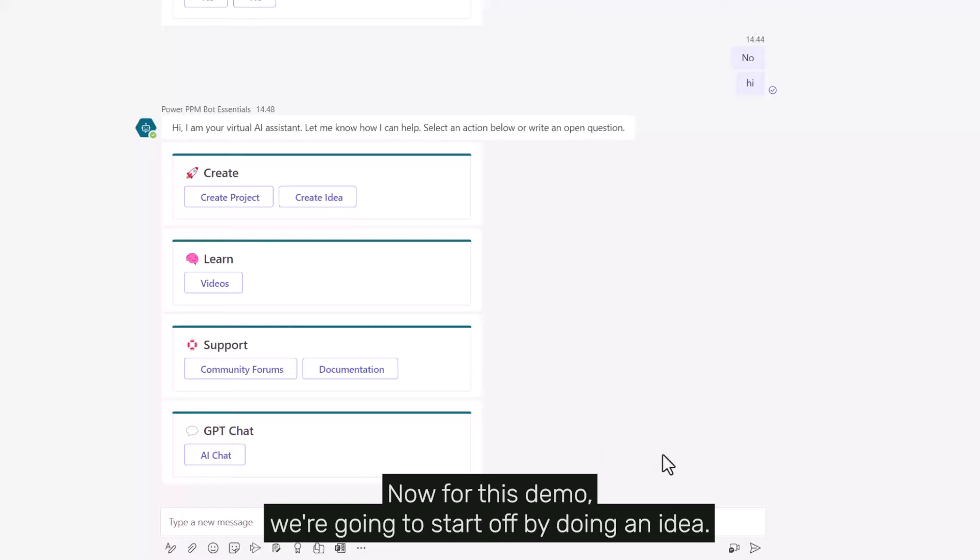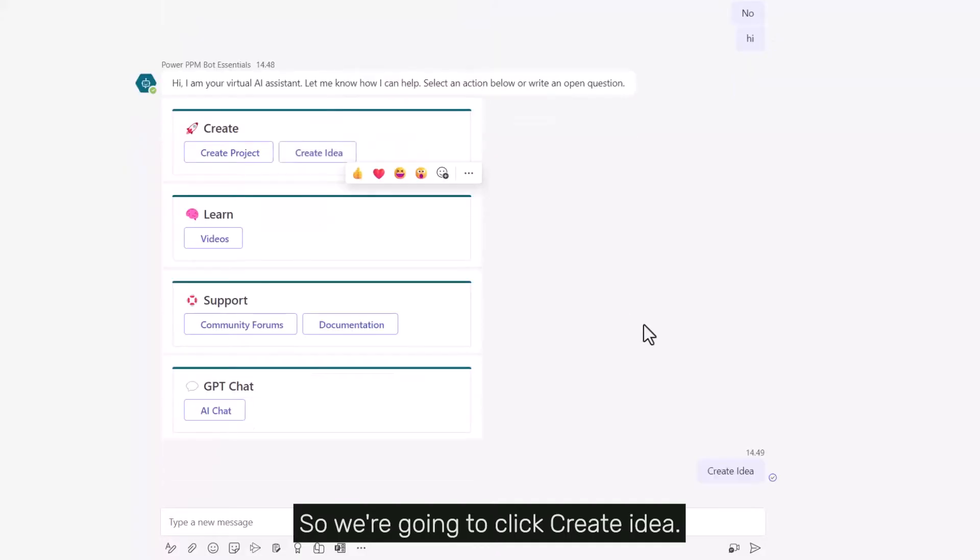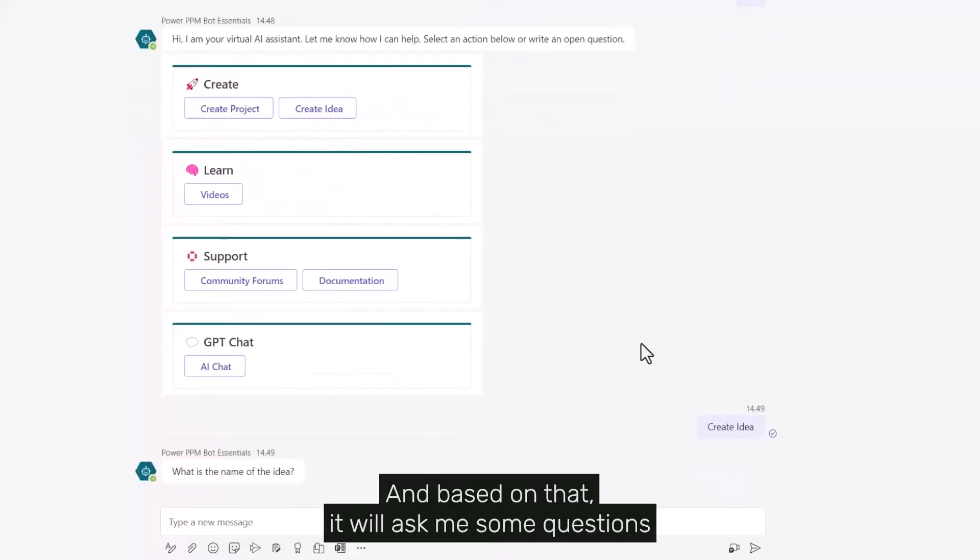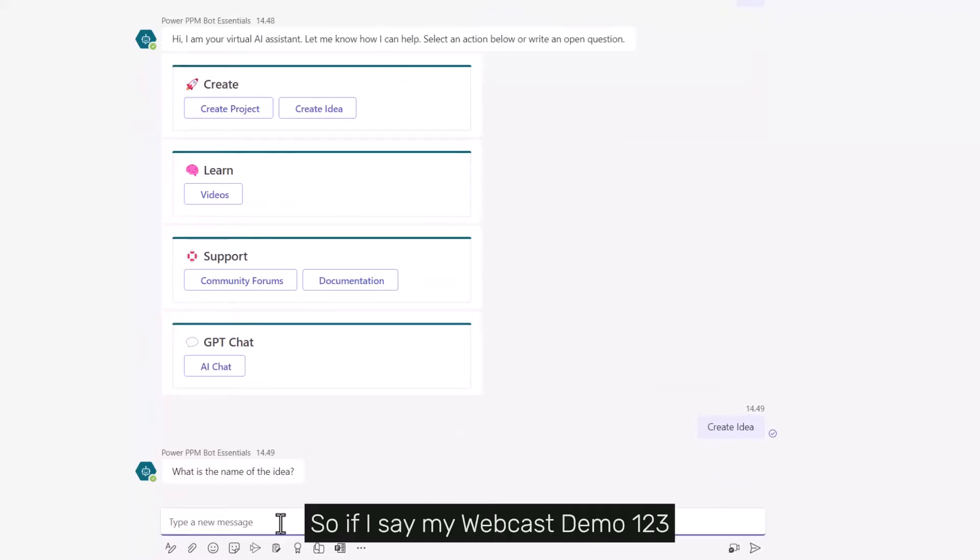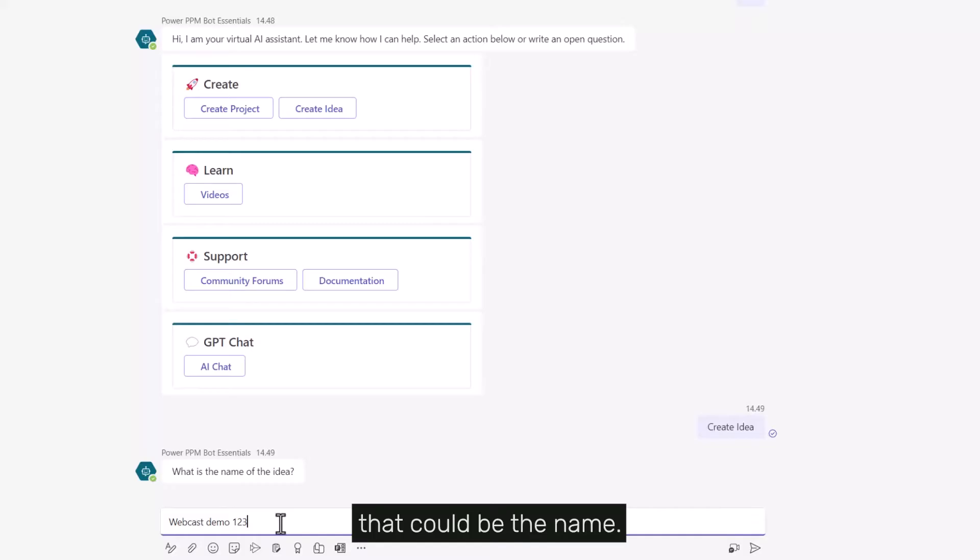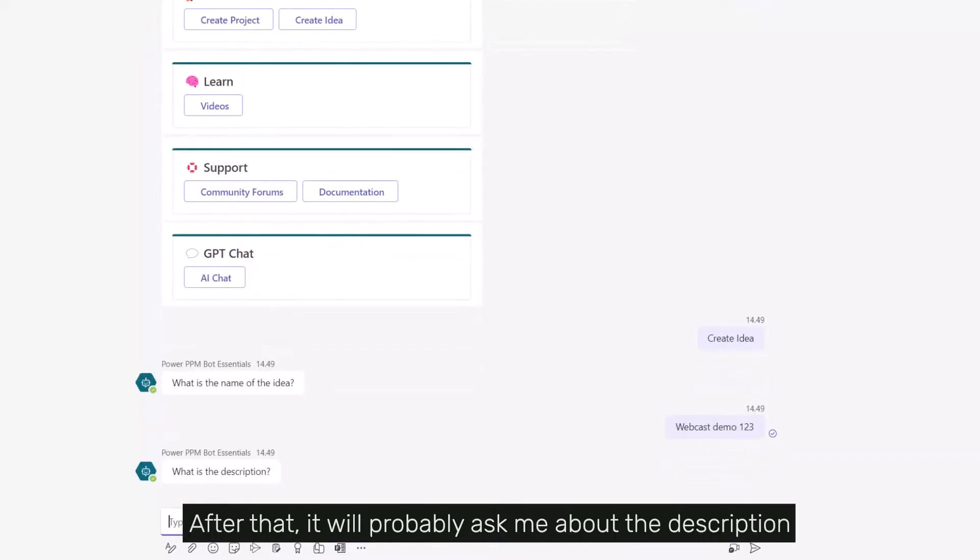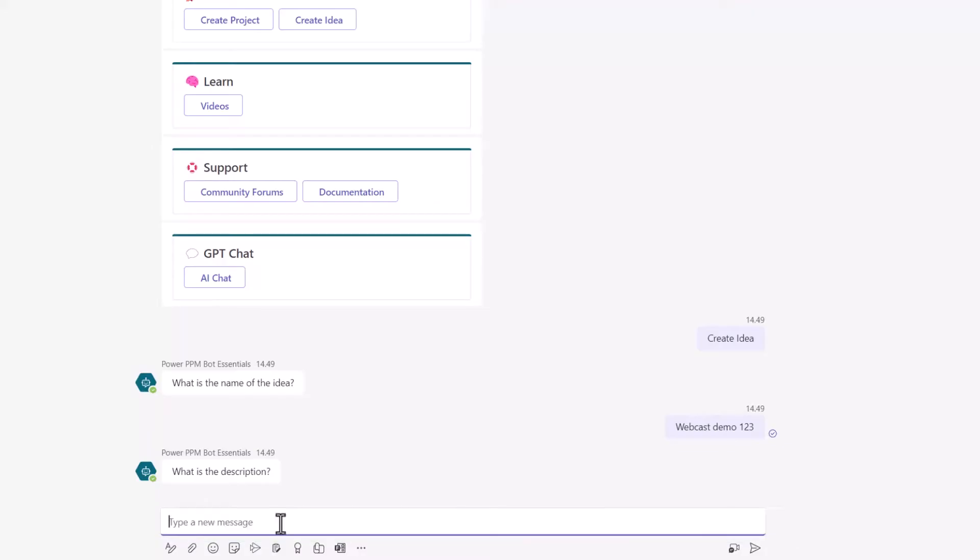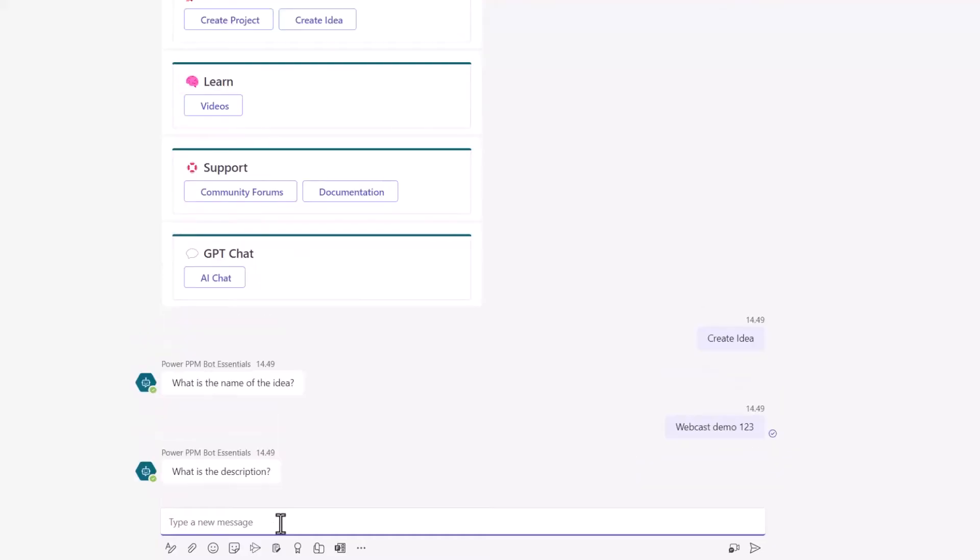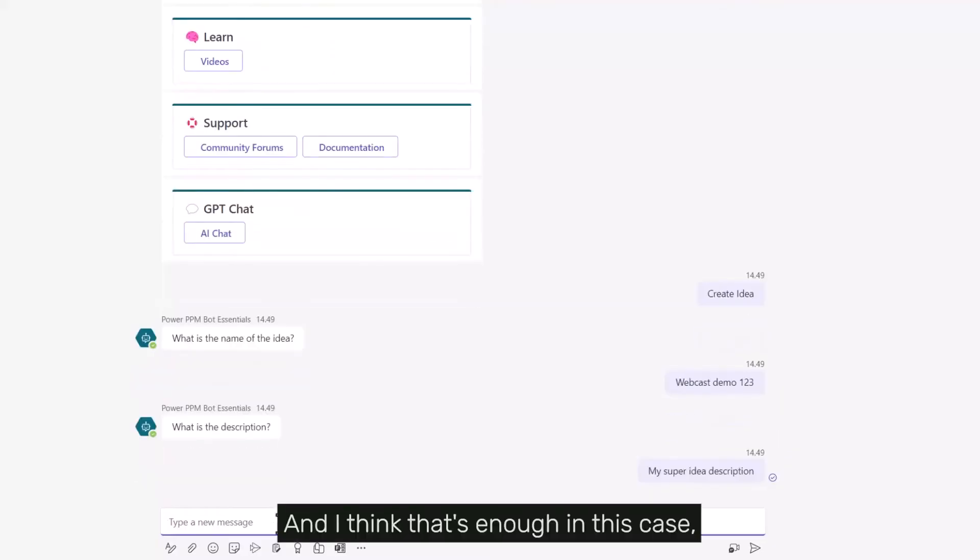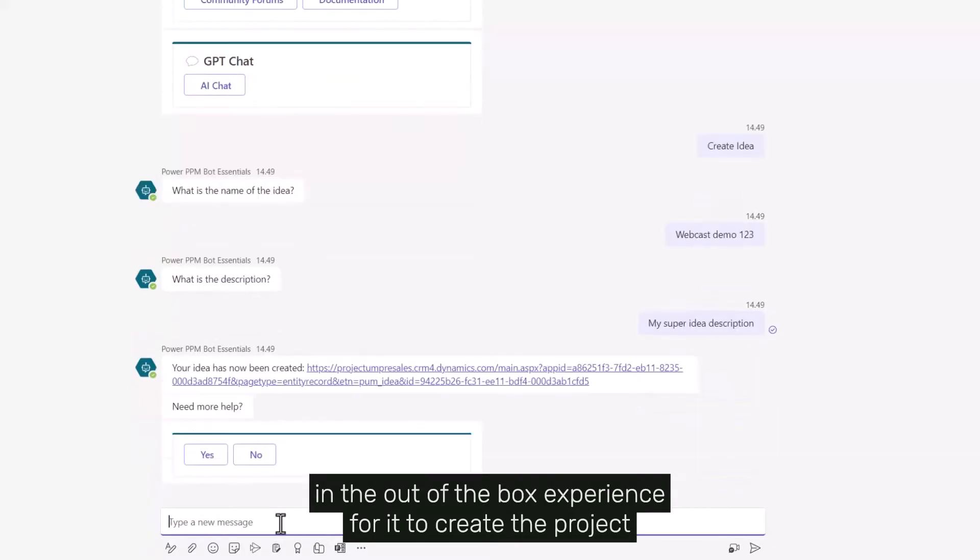For this demo, we're going to start by doing an idea, so we'll click 'Create Idea.' It will ask me some questions needed to create new ideas. I'll say 'my webcast demo 123' as the name. After that it asks for the description: 'my super idea description.' That's enough for the out of the box experience.